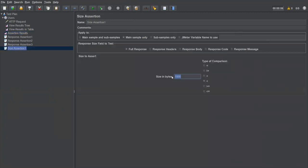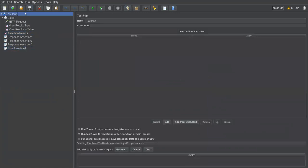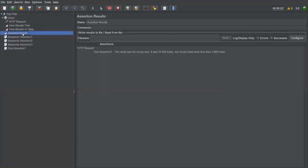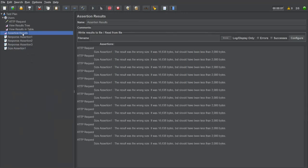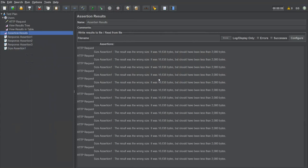I'll change the value to less than 2000 and try again. Save, clear, execute. Still getting failure — every response size is around 16,000 bytes, which crosses 2000. I need to increase the threshold further.